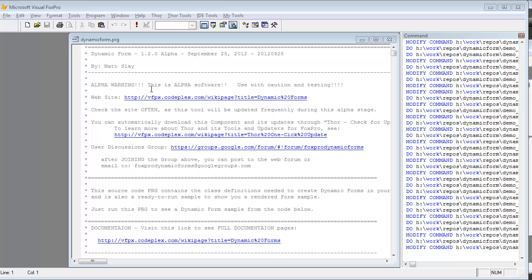You can really learn a lot from just studying the program file itself. I have included some links at the top of the program that direct you back to the VFPX site where you can find the Dynamic Forms project, and I've included a link to the discussion group where you could join and post your questions there.